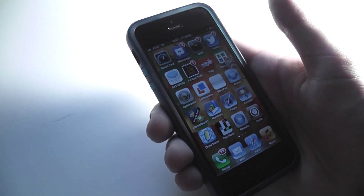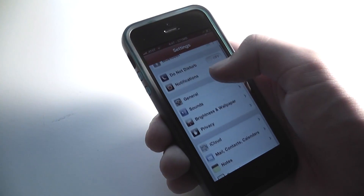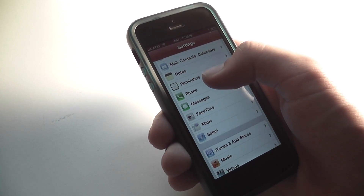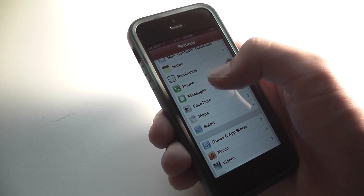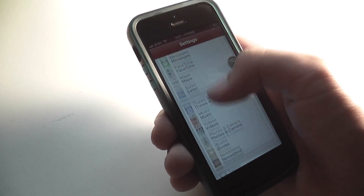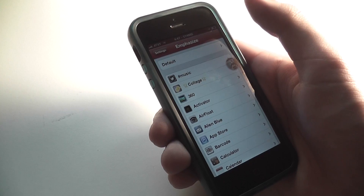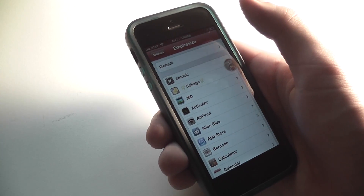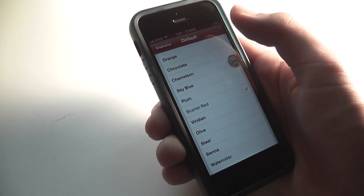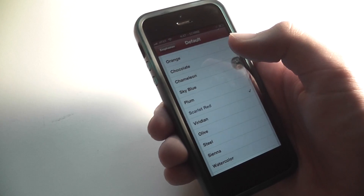The second tweak is called Emphasize. Once again, it is free and found in the Big Boss repository. I'm showing it off in Settings because that's where it's most apparent. If you look at the top, you can see my navigation bar is red instead of the conventional bluish-gray that Apple provides by default. Essentially, Emphasize allows you to change a lot of tints on your device, so the conventional color scheme is overridden by your choices.